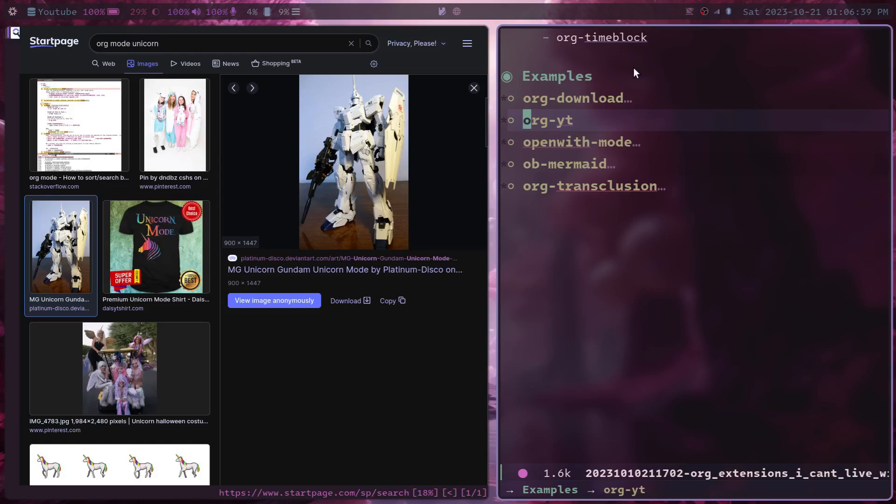Instead of actually downloading the image and then inserting a local link into the org document. With this one, you can insert a direct image link to an image on the internet, and it will just show the image from the internet on the org mode document without you having to download it locally, other than maybe to a cache.